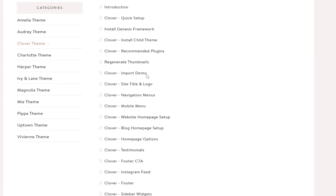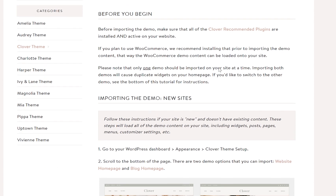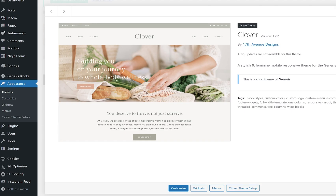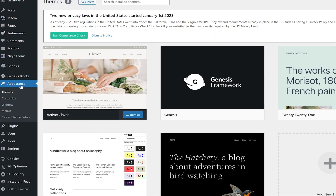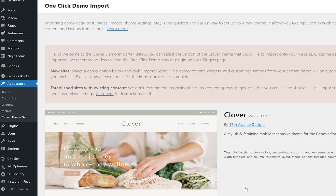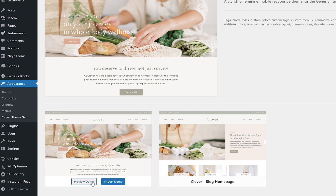Next up is importing the demo content. This is really important because it's going to allow you to see what you can do with your theme. It's just some dummy content so that you can start replacing their content with your content — it's going to make this theme look like the theme that you purchased. We need to make sure that we have all of the plugins already installed. We're going to go over to Appearance and Clover Theme Setup. There are two versions of this theme: one is for a website homepage and the other is for a blog homepage. I'm choosing to use the website homepage, and I'm just going to click Import Demo.